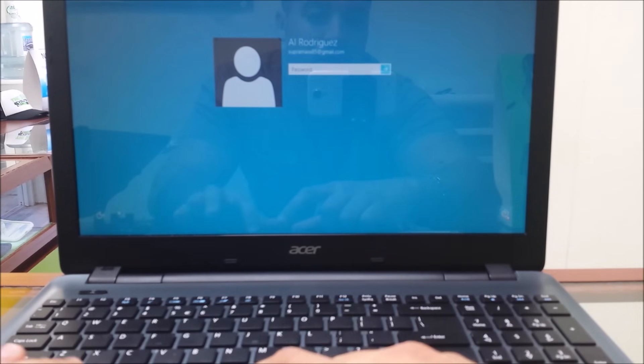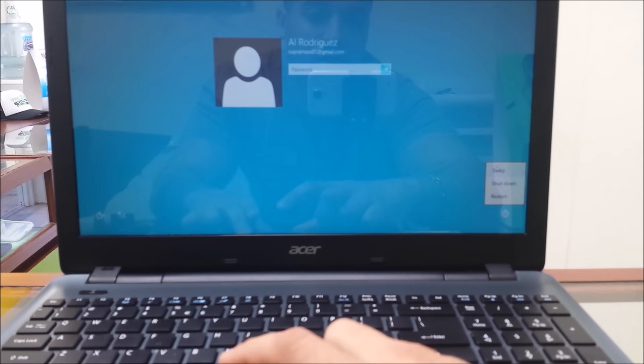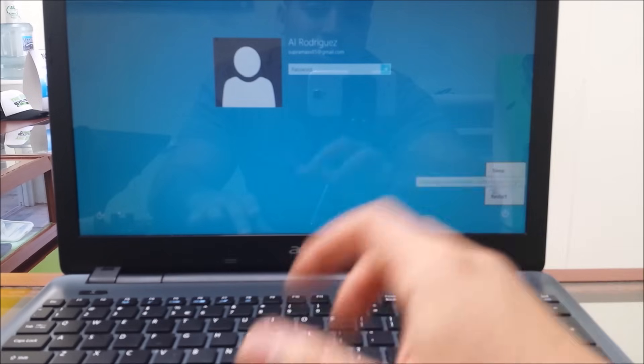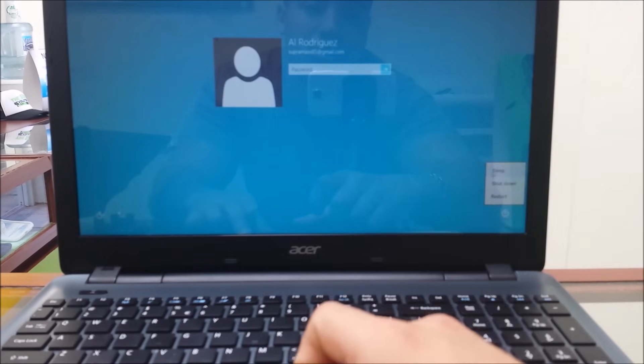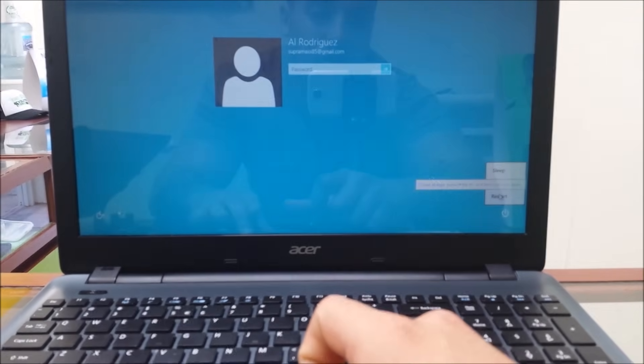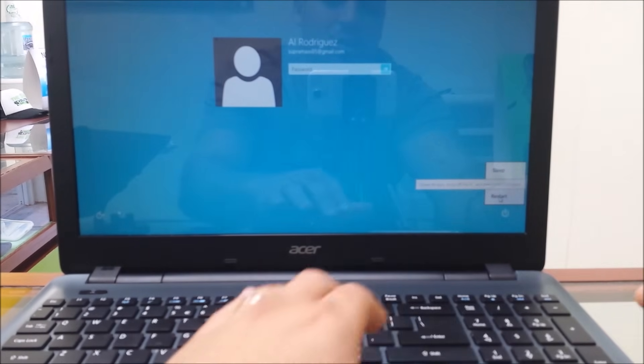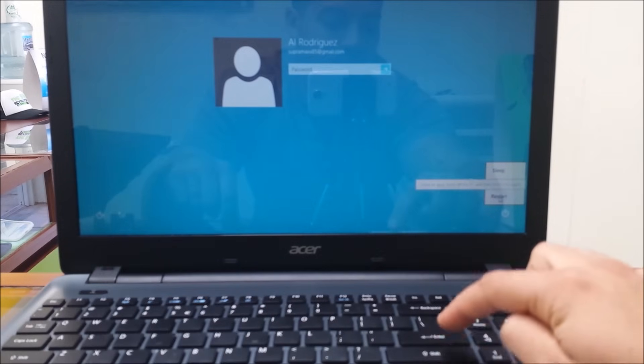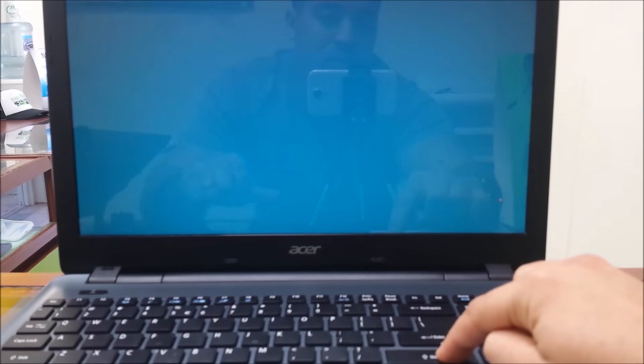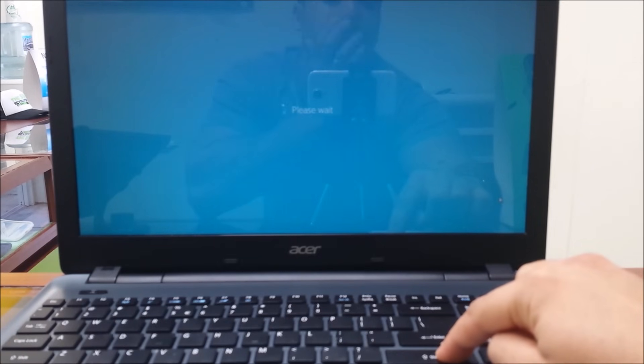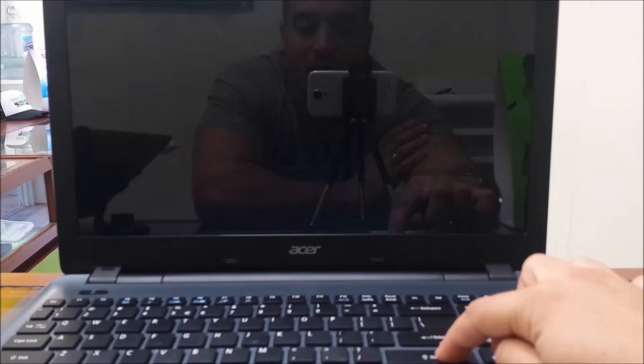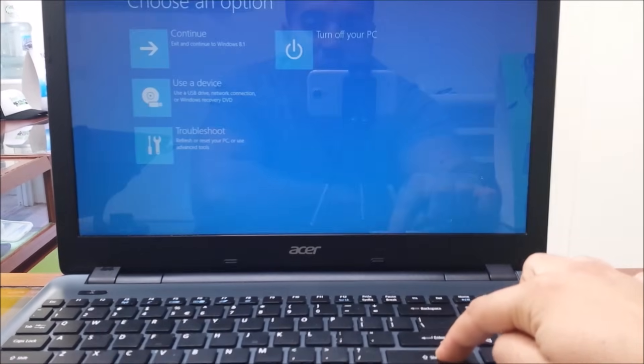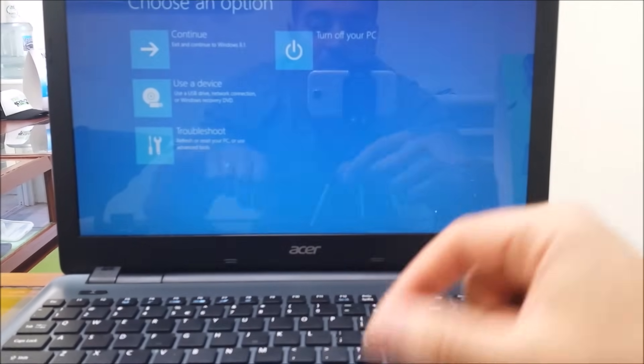So find the shutdown options. Whether you are in this screen or whether you are in the start screen, find the restart option. There you go, there is restart. You are going to hold the shift key and while you are holding the shift key, hit restart and keep holding it until the computer completely restarts and it is going to restart in this menu.